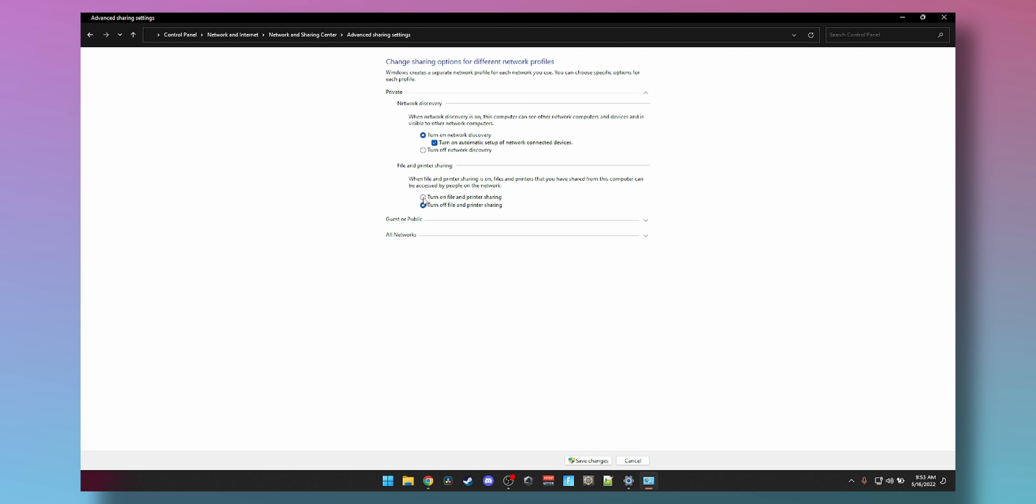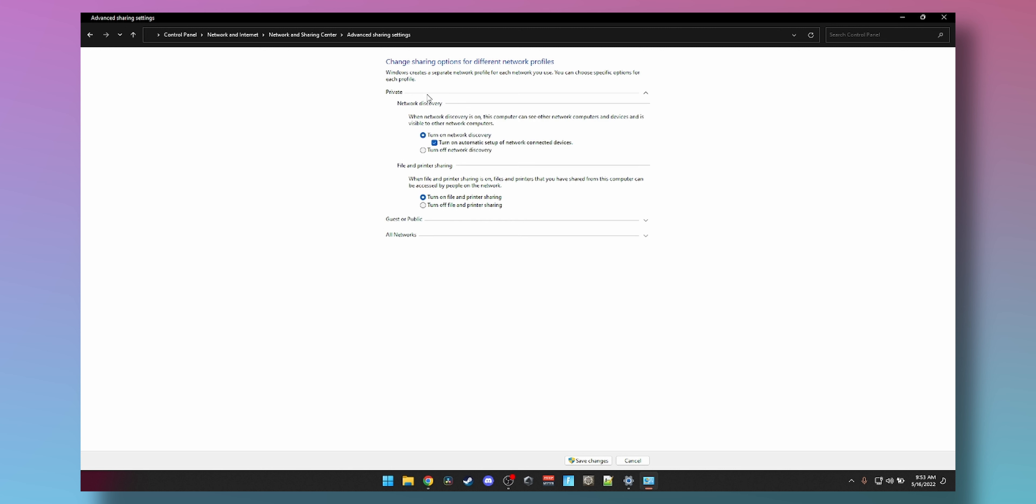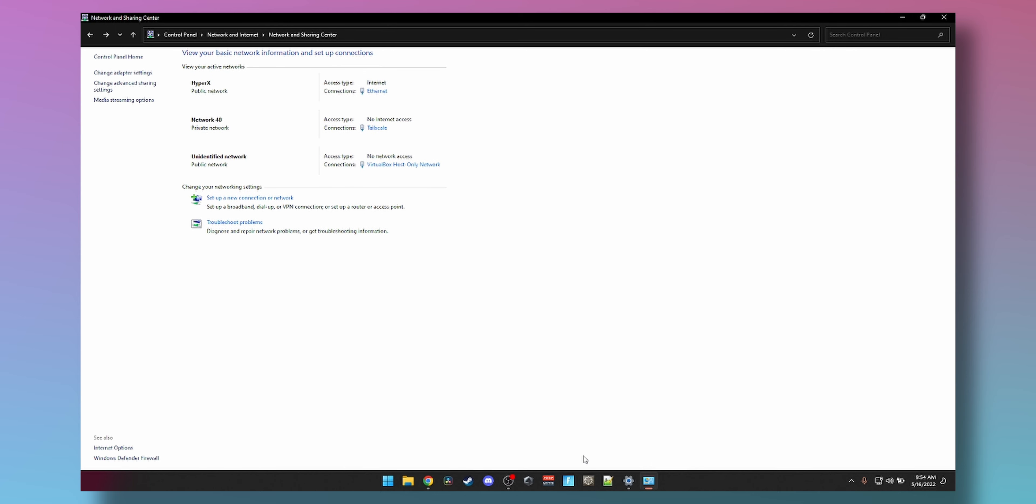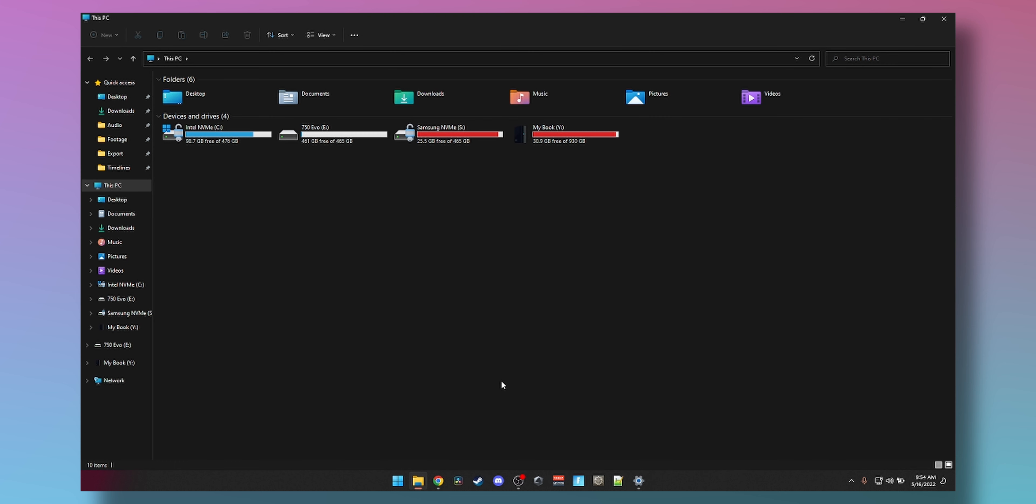Turn on network discovery on both private and guest, and make sure that turn on file and printer sharing is on for both to cover all your bases. You can turn on and off password protection. I'm going to leave it on and demo it on my phone. You can also turn on public folder access which will not need anyone's password, but it's a bit risky so I recommend leaving it off. Then click on Save Changes.